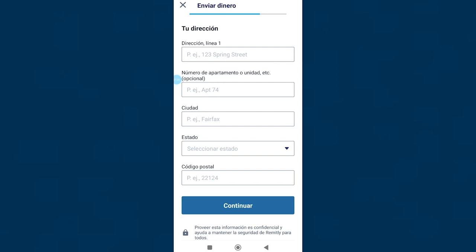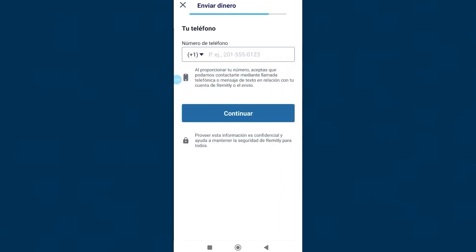Now we have to fill in the details of our home address, apartment number, city, state, and zip code. If you don't know the zip code for your area, all you have to do is ask on Google and it will appear quickly. Here we write our cell phone number, click continue.